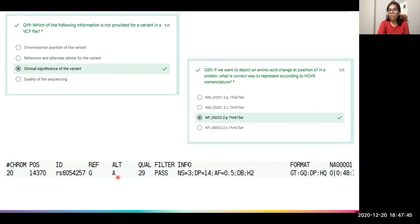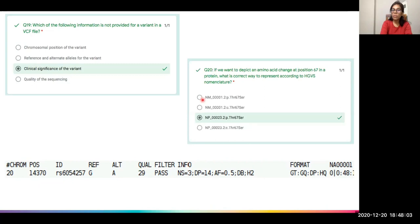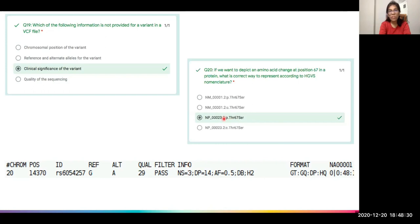Another question asked: for an amino acid change at position 67 in a protein, which is the correct HGVS representation? Since it's an amino acid change, it must be an NP ID at the protein level — options with C dot positions at transcript level are automatically eliminated. For proteins, the prefix is P dot, not C dot. The correct answer uses an NP ID with P dot notation and position 67, making the third option correct.